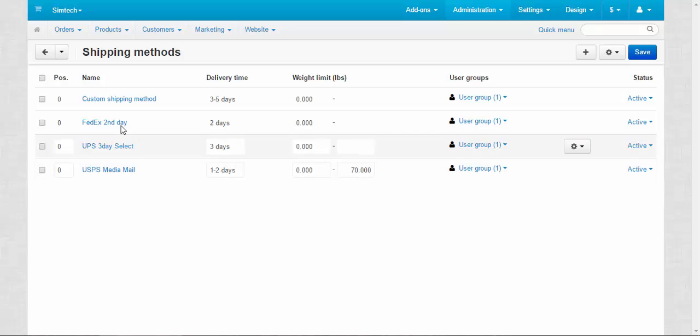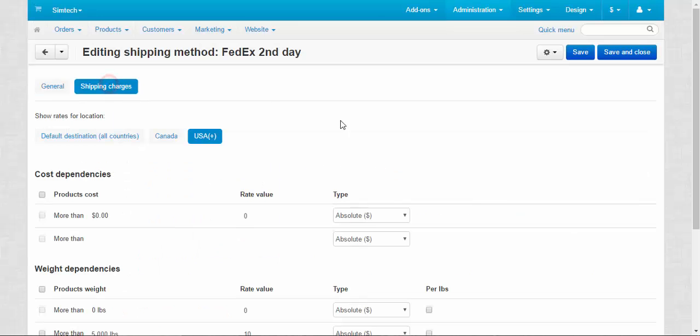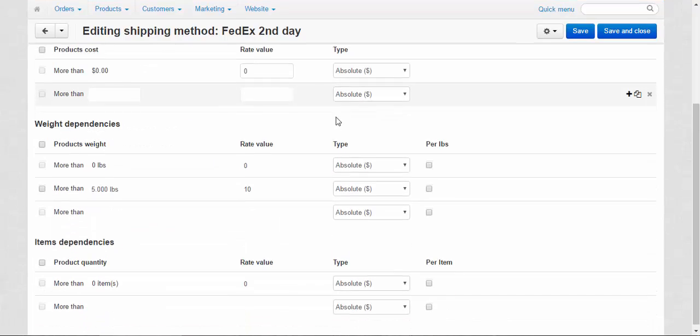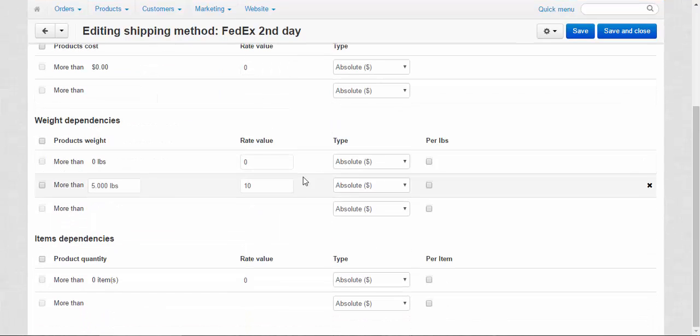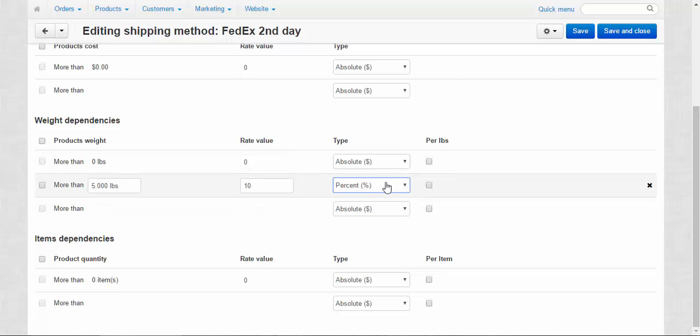Also, the cost of the delivery can be measured not only in dollars or euros or any other currency, but in percents. For example, 10% from the cost of the product. Don't forget about it.